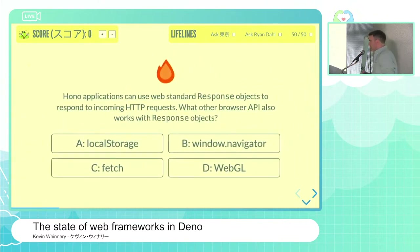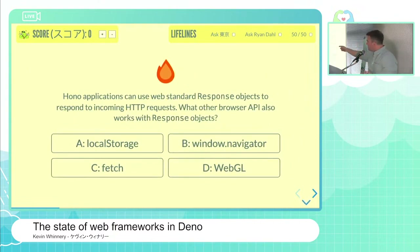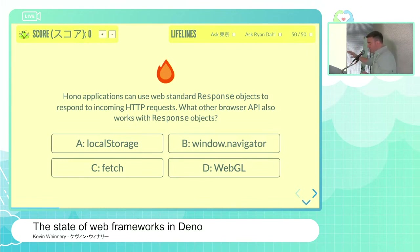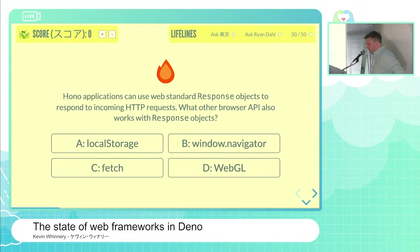Our first question is inspired by Hono. Hono applications can use web standard response objects to respond to incoming HTTP requests. What other browser API works with response objects? Is it A, local storage; B, window navigator; C, fetch; or D, WebGL?